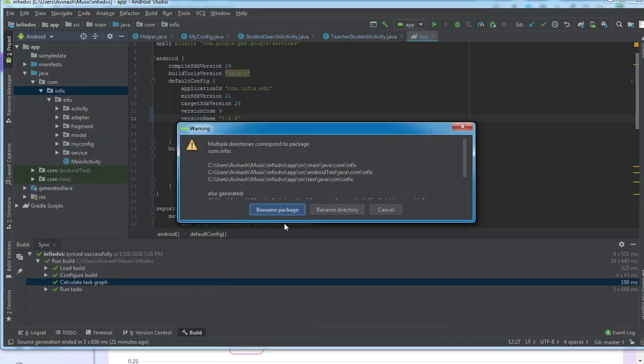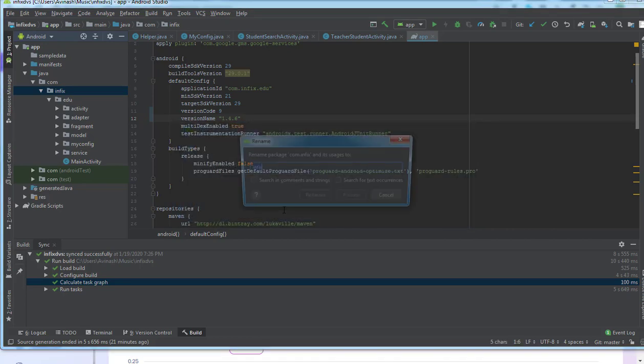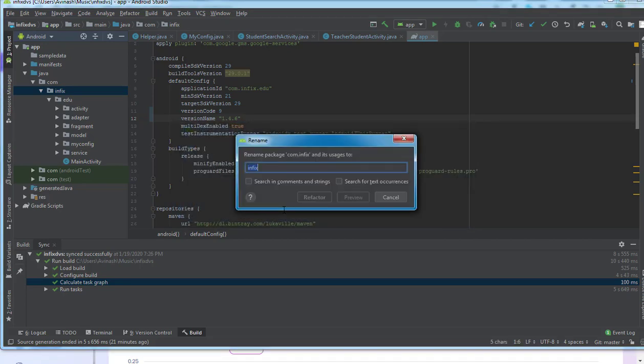When you hit on Rename, it asks you what are you going to rename - is it a directory or the whole package? I'm going to rename the whole package, so I hit on Rename Package. Then it asks me for my new name - I'll type 'dvs' for short, and then I will